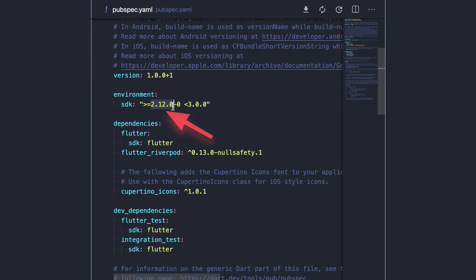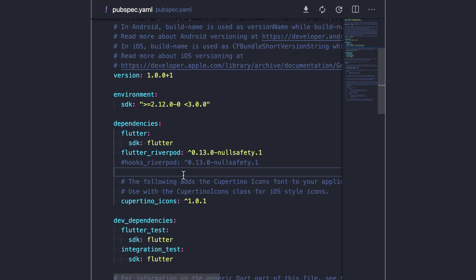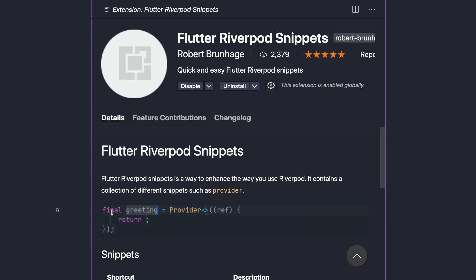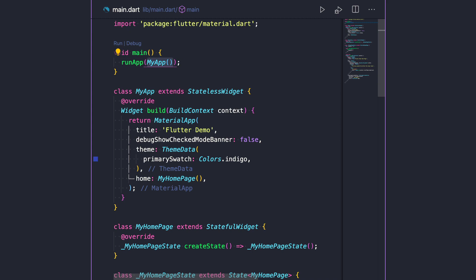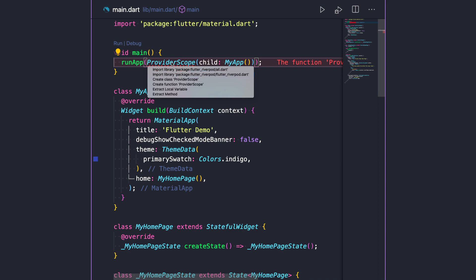If your application already uses Flutter Hooks, you can install the Hooks Riverpod package instead, which includes some extra features that make it easier to integrate hooks with Riverpod. I also recommend that you install the Flutter Riverpod snippets extension so that you can more easily add Riverpod providers to your code. Once Riverpod is installed, we can head over to the main.dart file and wrap our root widget with a ProviderScope, remembering to import Flutter Riverpod. This is a widget that stores the state of all the providers that we create.